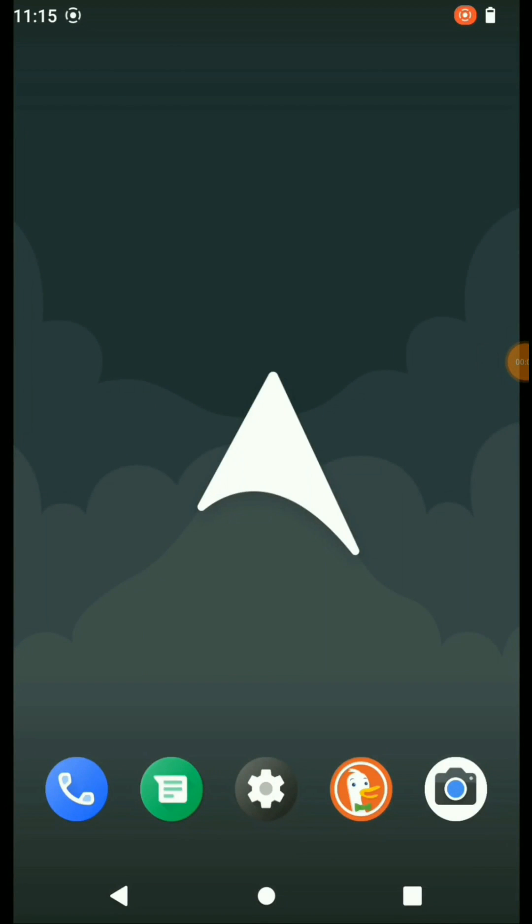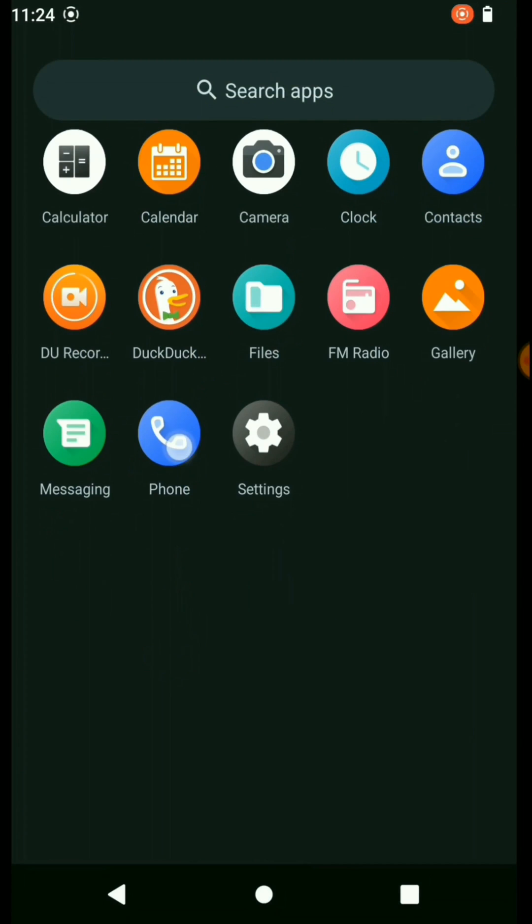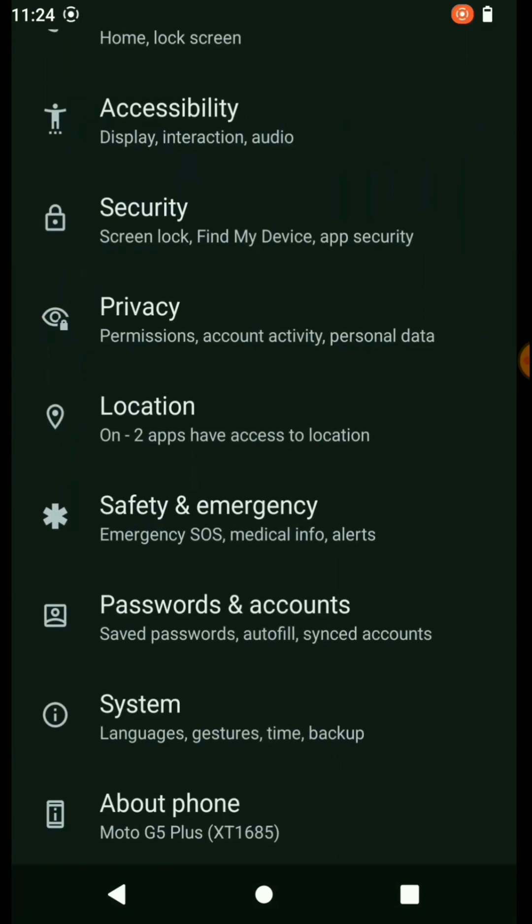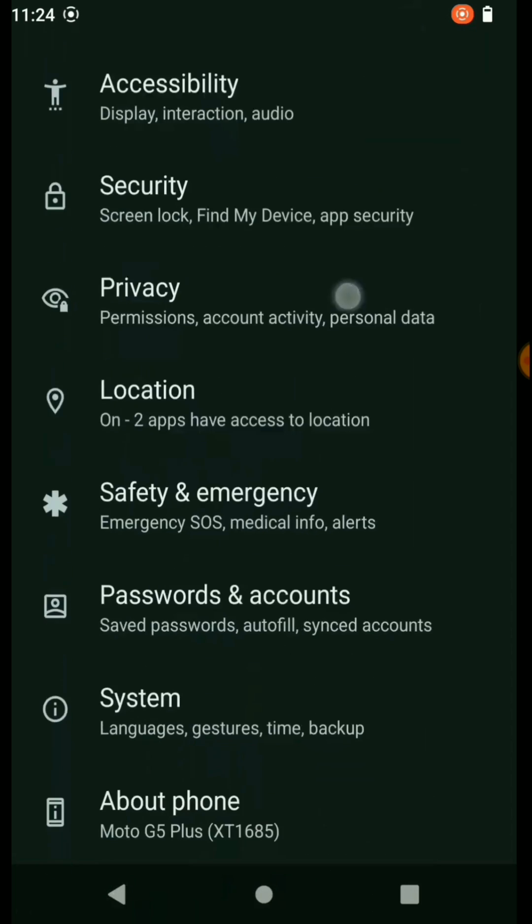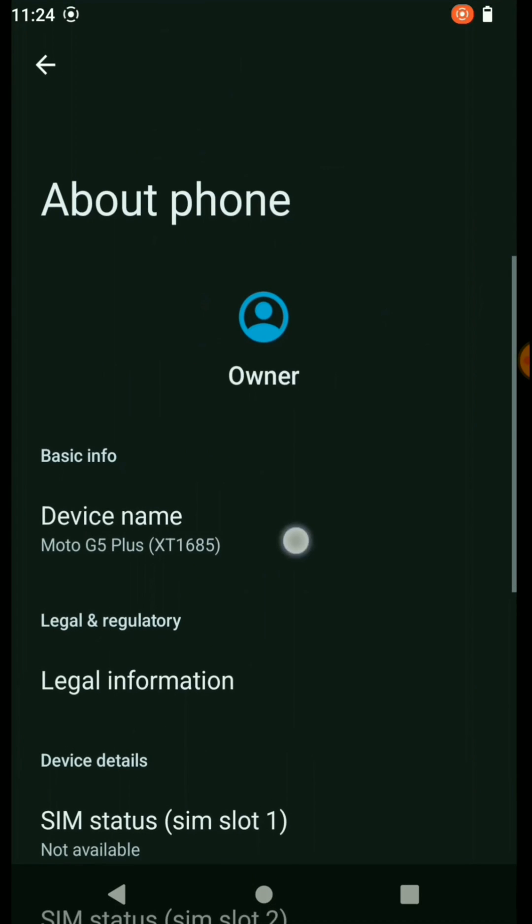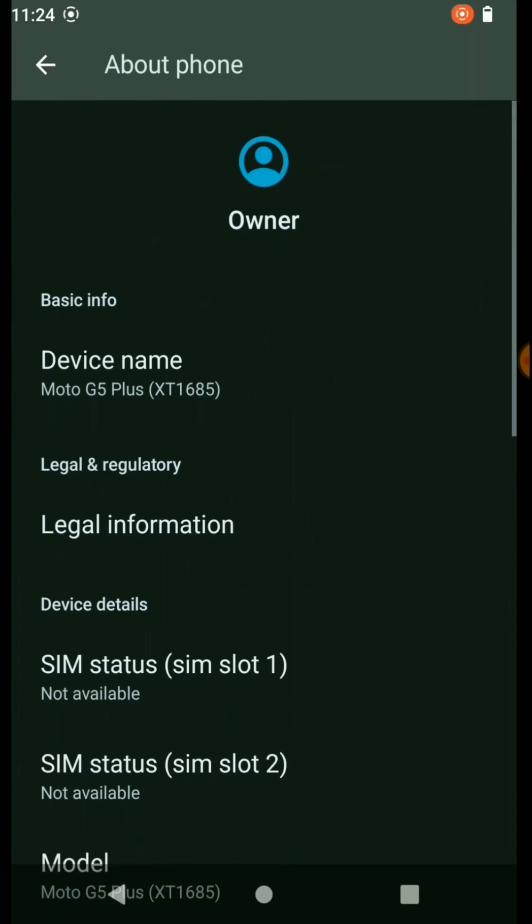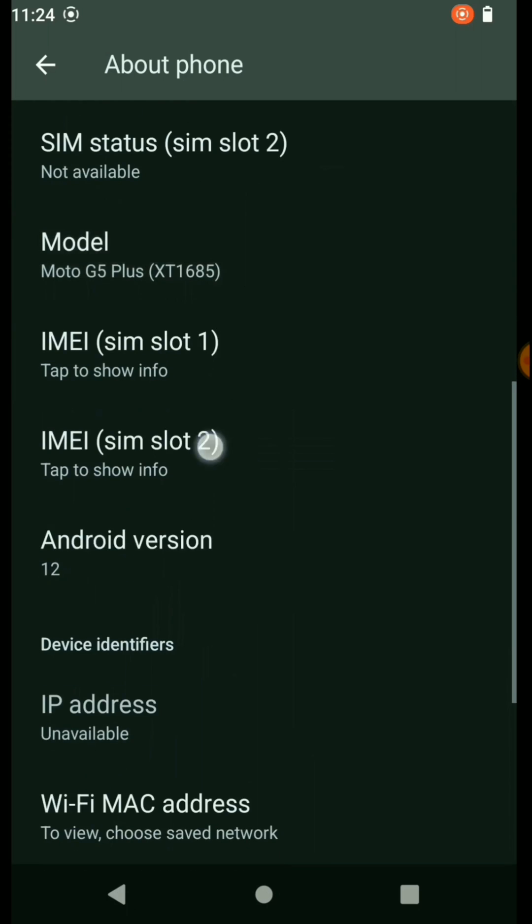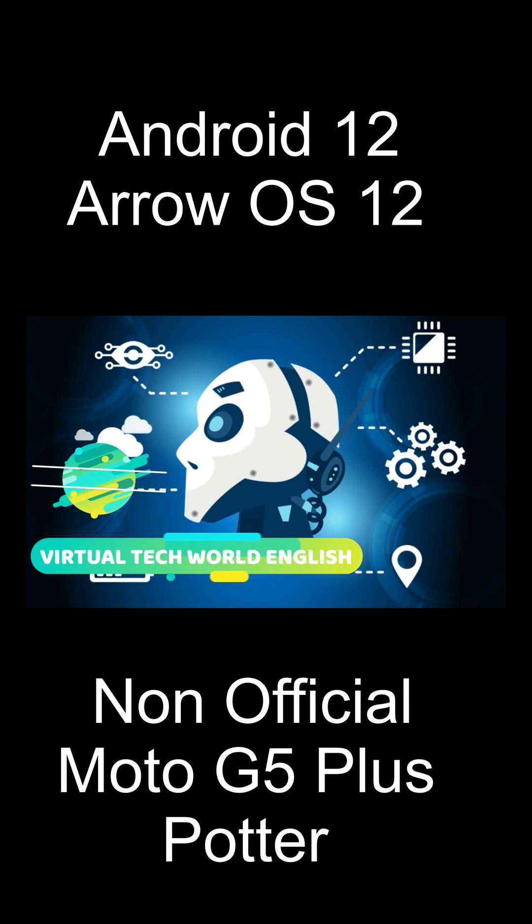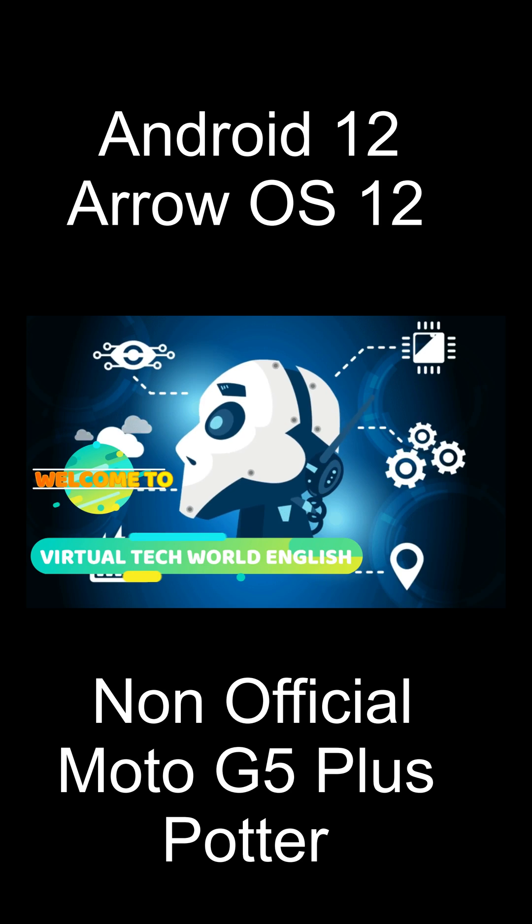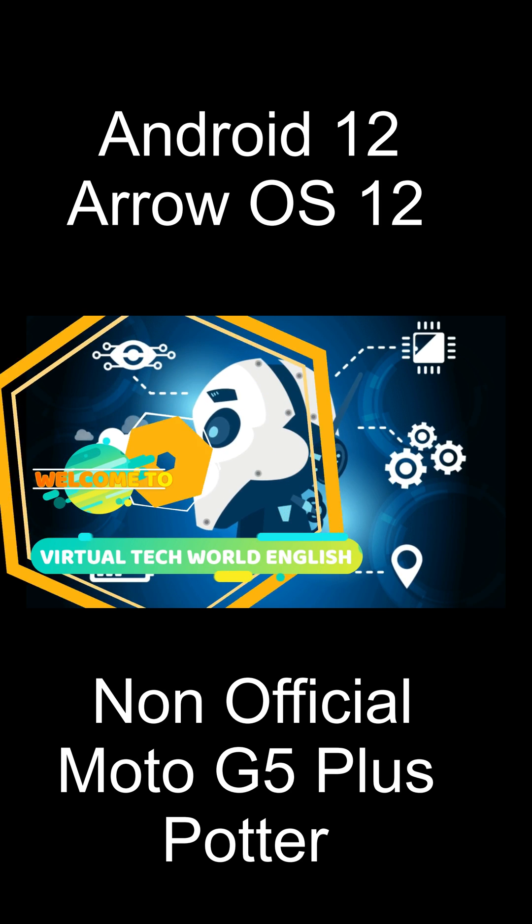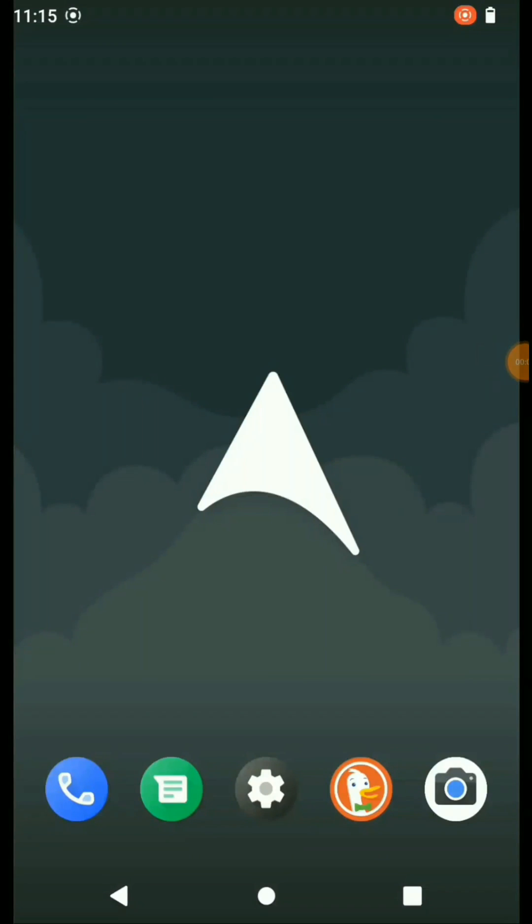Hi guys, welcome back to my YouTube channel, this is Virtual Tech Show Time. Today I'm going to publish the Android 12 custom ROM for Moto G5 Plus device. Let's start our video and see how is the performance and bugs of this ROM. Please subscribe my YouTube channel and join with me.